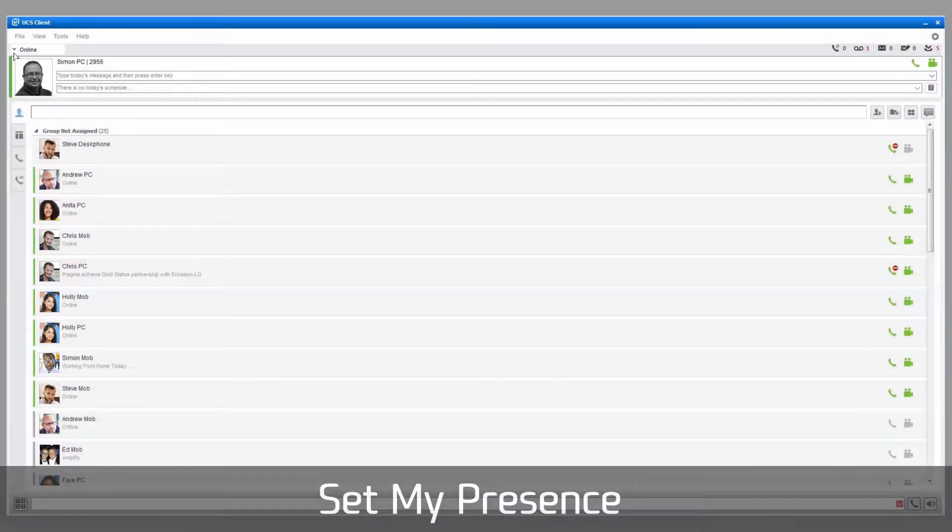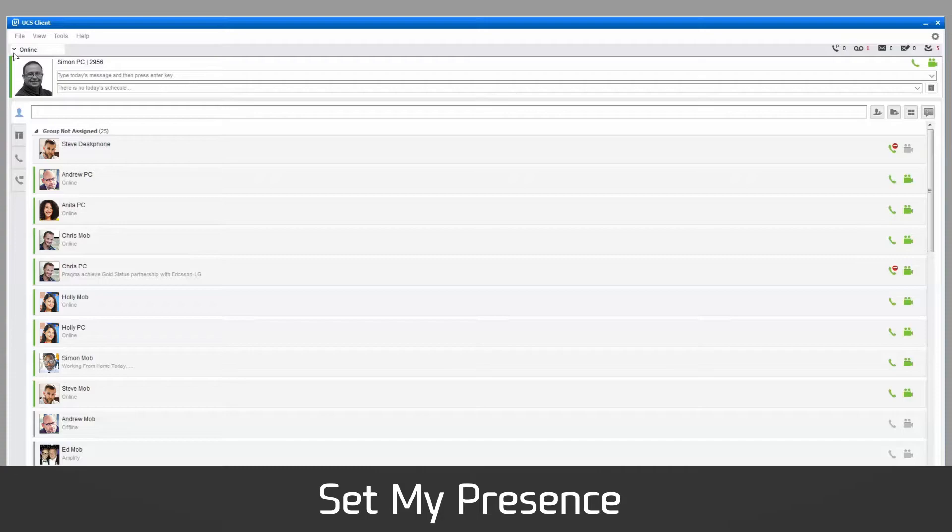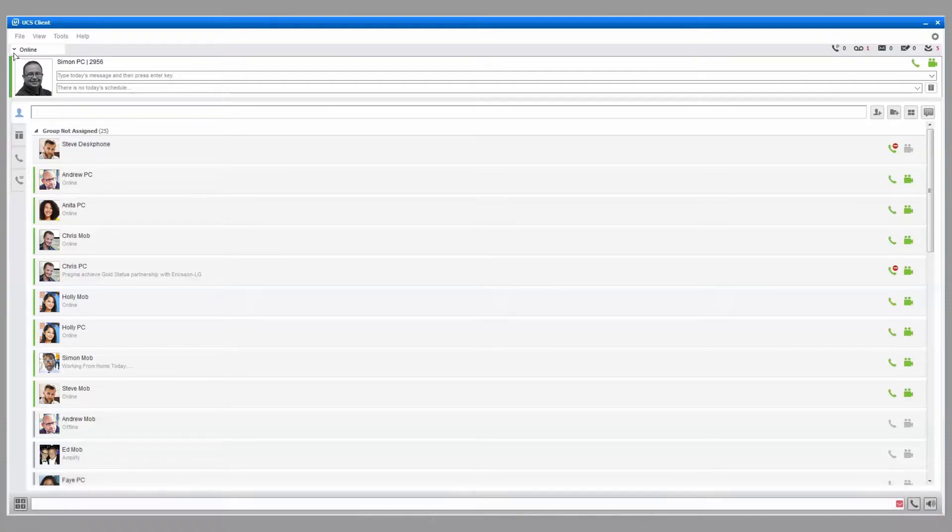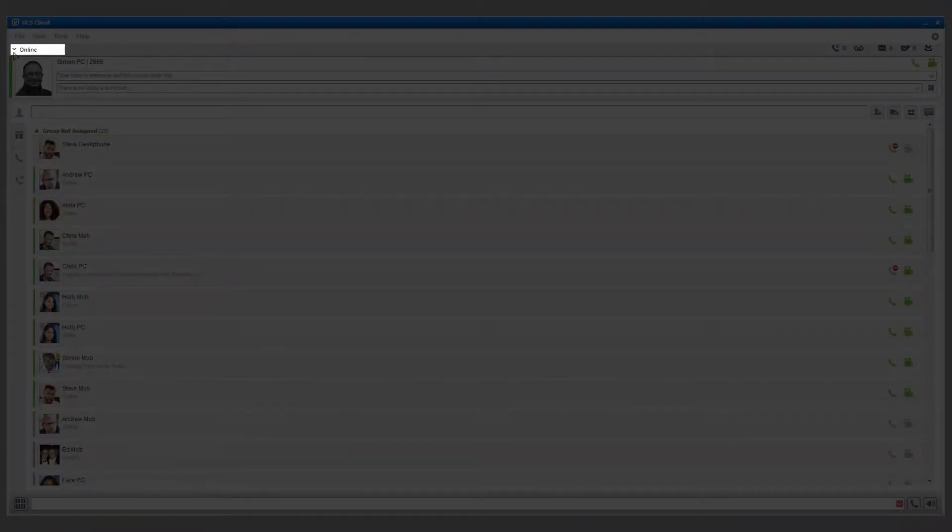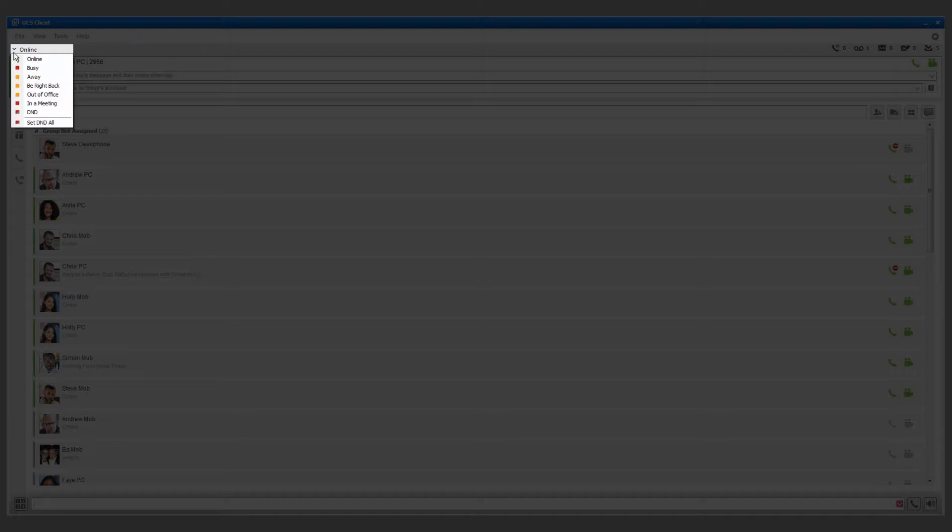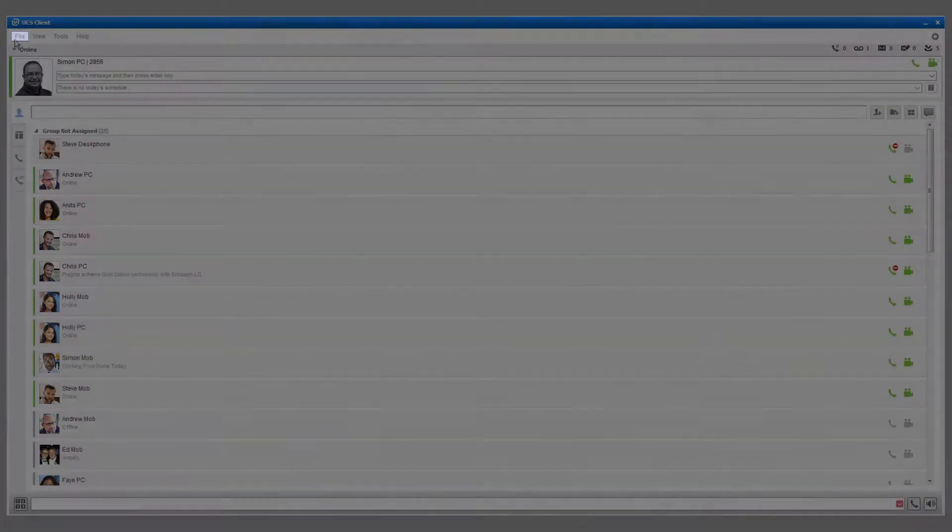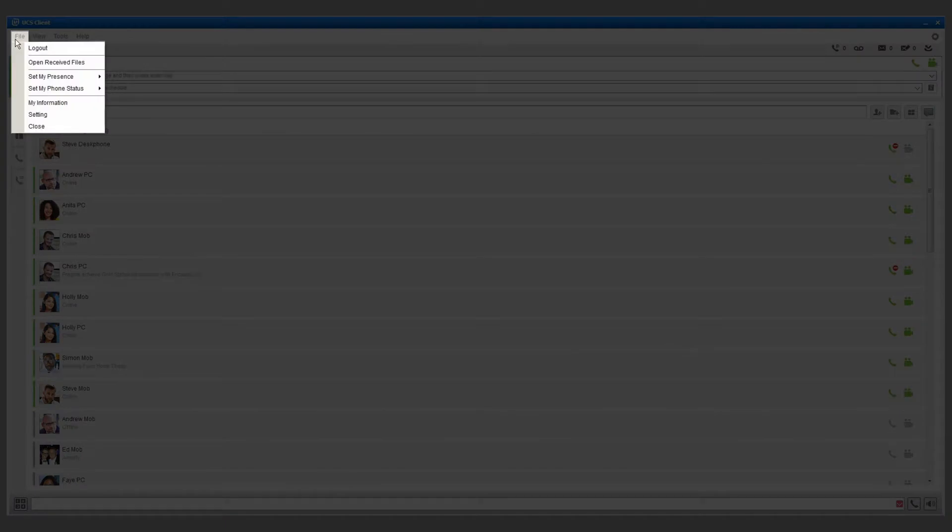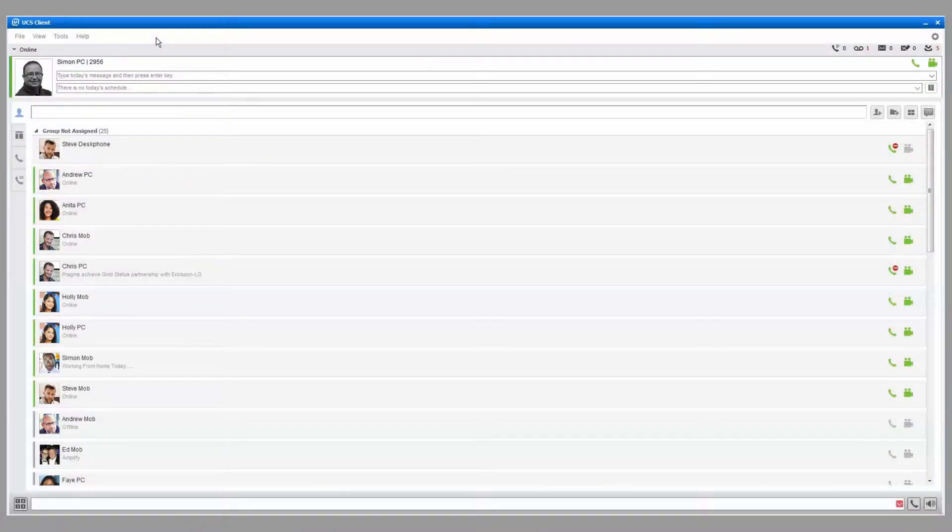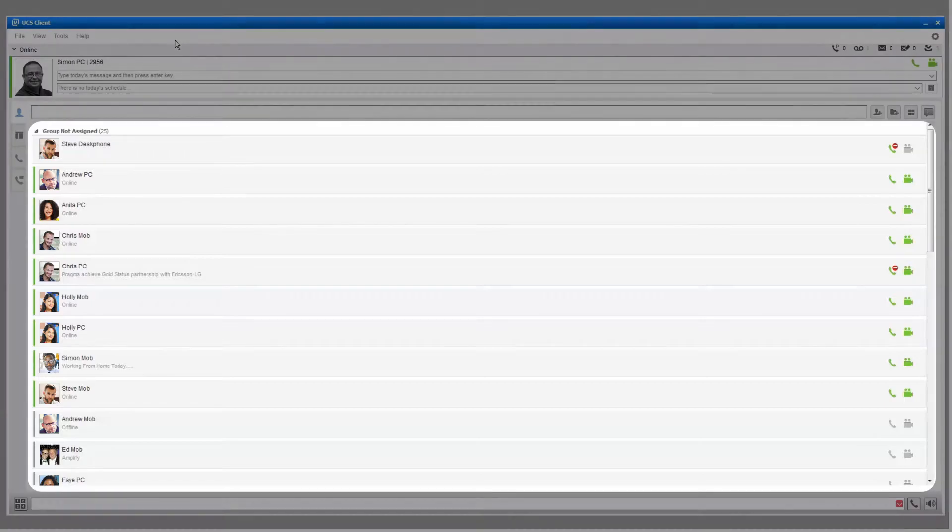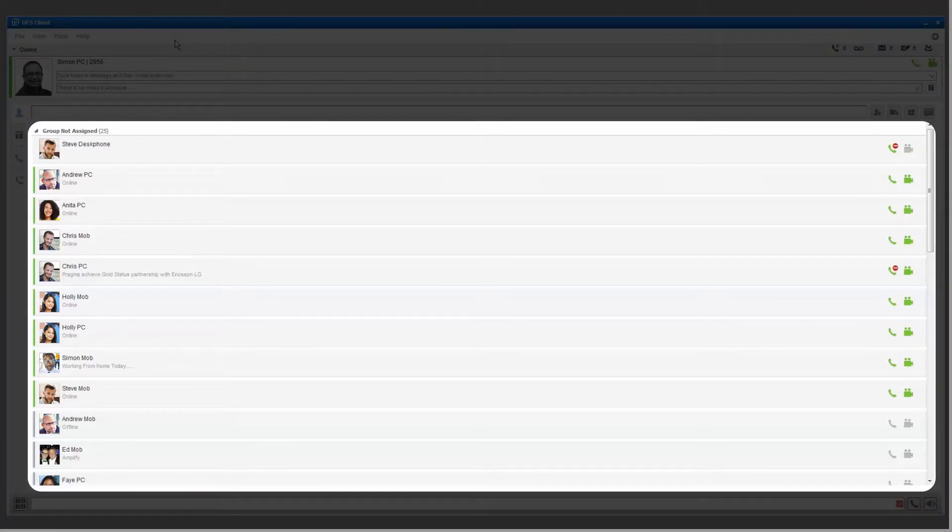iPECS UCS allows you to set your presence to tell other users your availability to receive calls and messages. Your status is displayed on the top left of the screen above your profile picture. You can change your status by clicking here to open the drop-down menu, or through File, Set My Presence. You can also see the presence of your colleagues through the Presence window below.